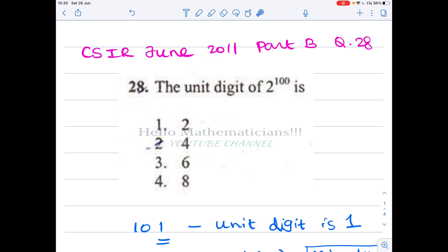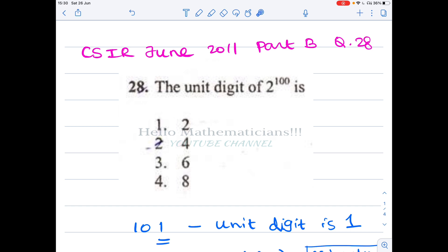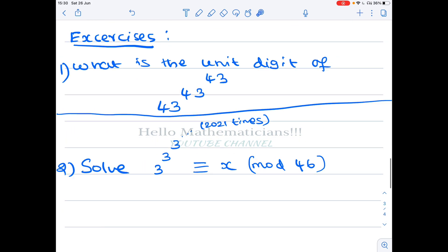But if you truly understand the mathematics behind it, it is very easy to clear the exam because you can solve similar problems as well. First I will tell you the trick to solve this problem, then I will tell the conceptual solution. You can see the difference in how much mathematics we are learning when you approach the problem conceptually.